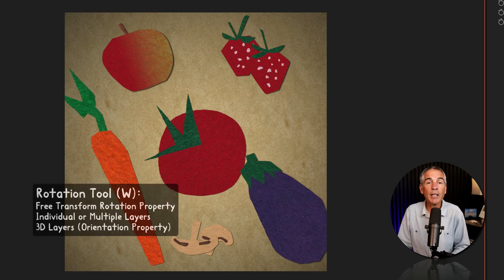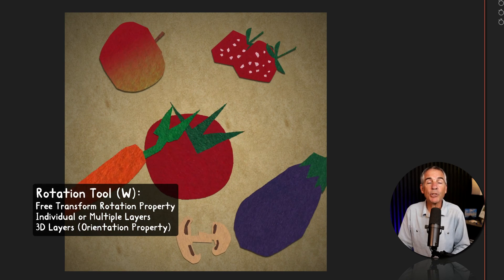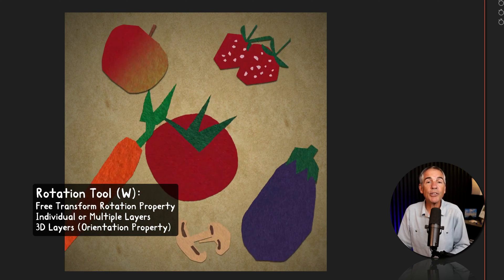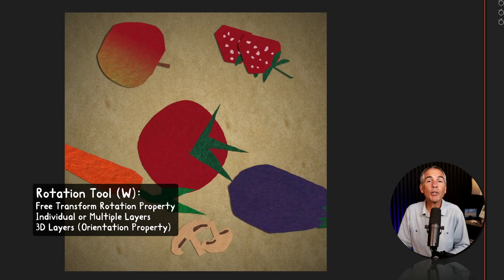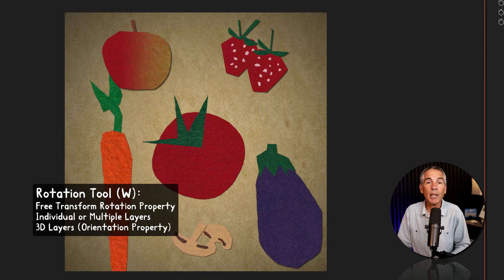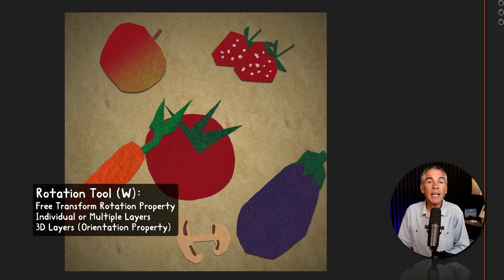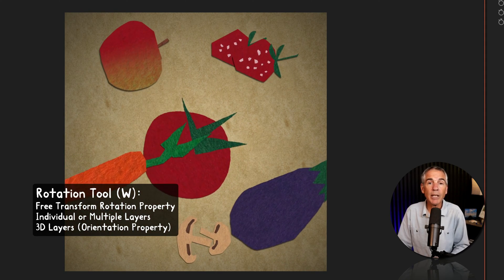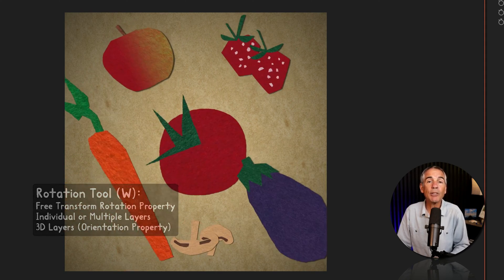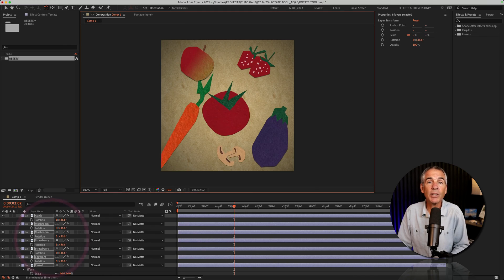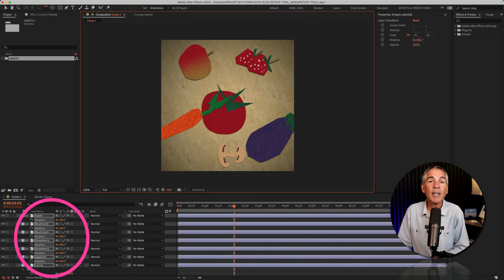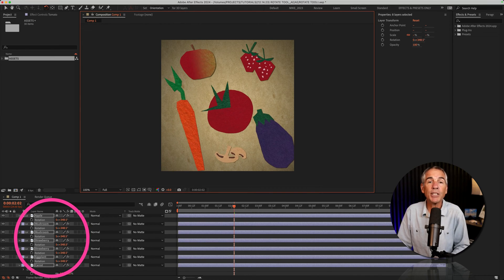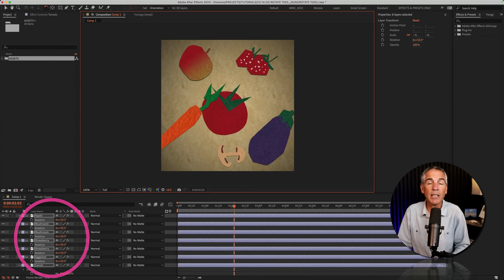The often forgotten rotation tool allows you to free transform the rotation property for any individual layer or multiple layers, including 3D layers, without having to manually adjust the rotation property on the layer.